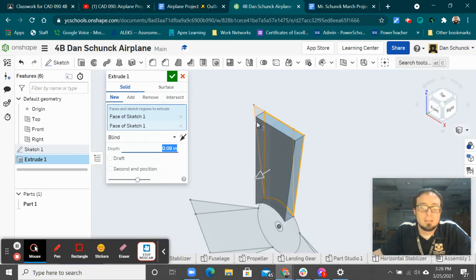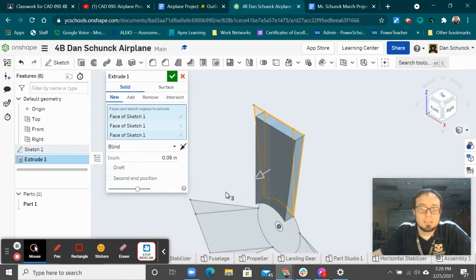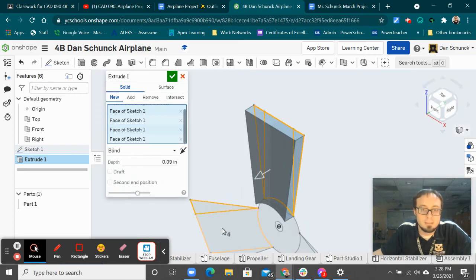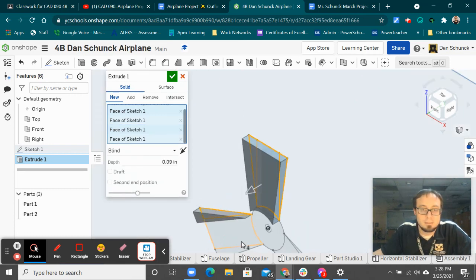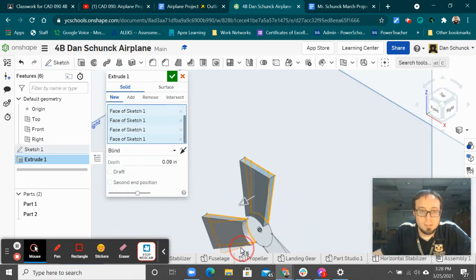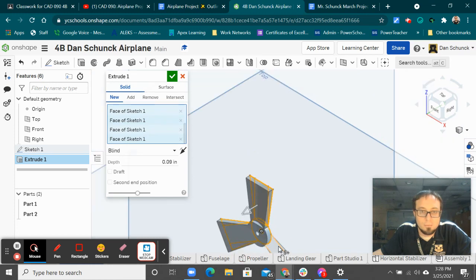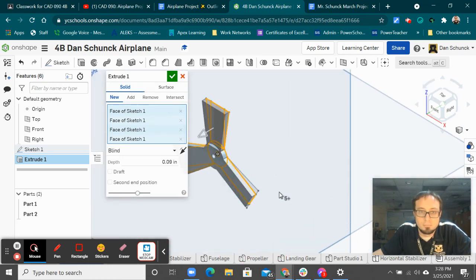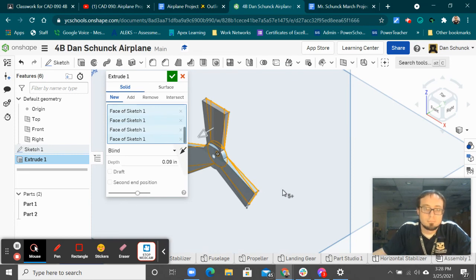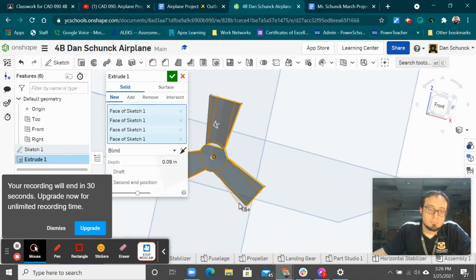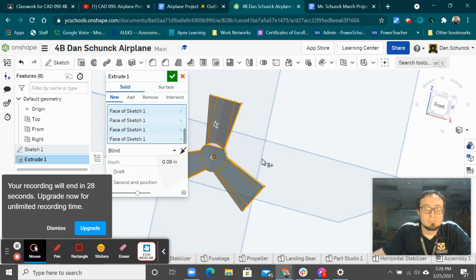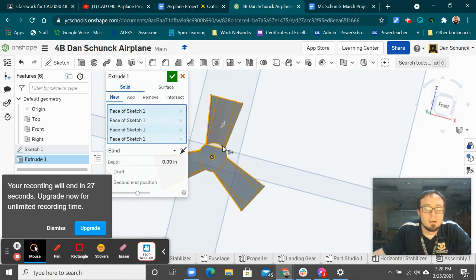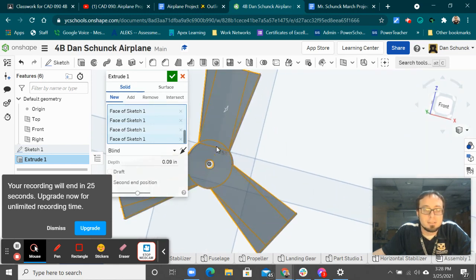And I just basically highlight or select all the parts except for the center circle. So get all those selected.